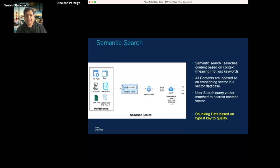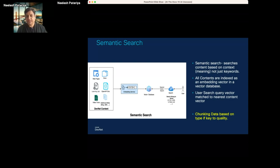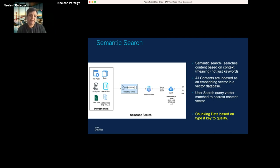With semantic search, you first build your content, take that content, create embeddings out of it, and store them in a vector database. We have various types of content — docs, OpenAPI docs, learning labs, and additional blogs. All of this content goes through a pipeline into the vector database. When a user comes in, we translate their query into a vector as well and do a cosine similarity match to find the best result.